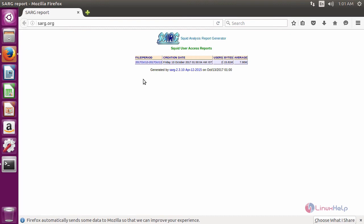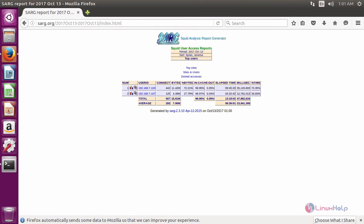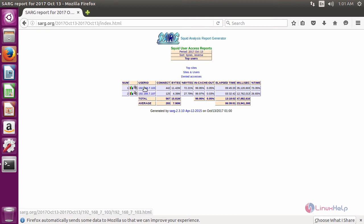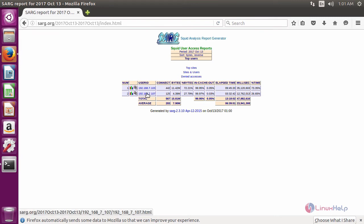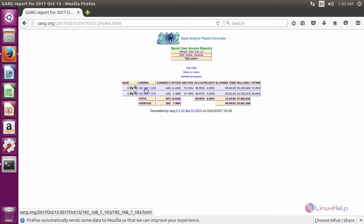In here, click this data. It will show the log report on a particular date. In here, I have two users. User id shows the IP address of the user. Just click the user id.